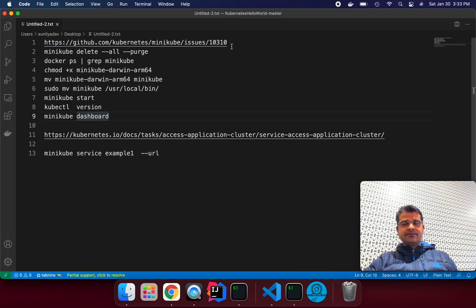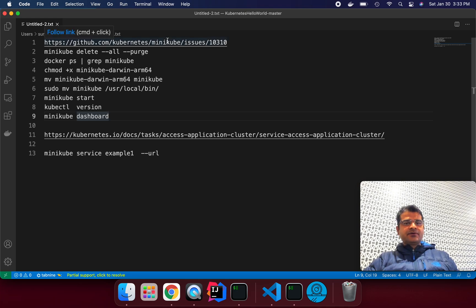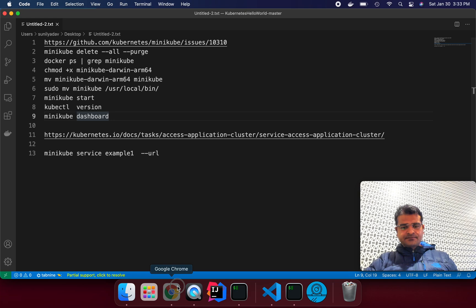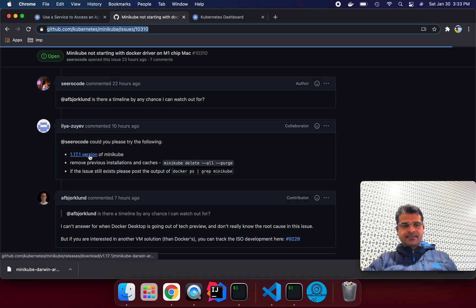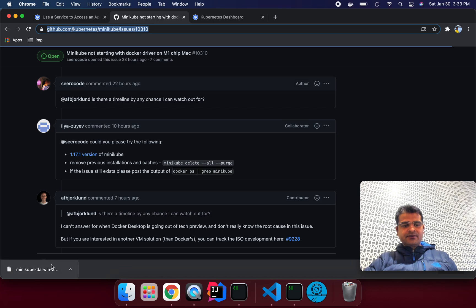I will put this content with this video. So if you go there and download version 1.17.1 of minikube, once you click this link it will automatically download for us.